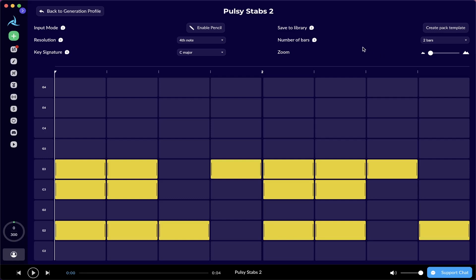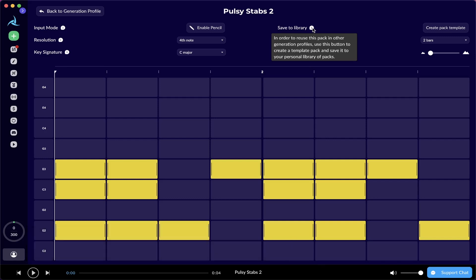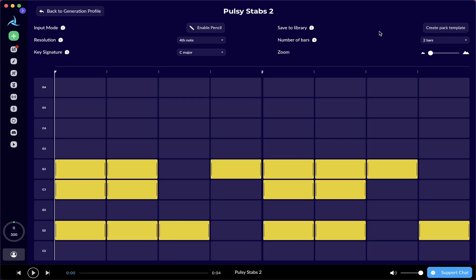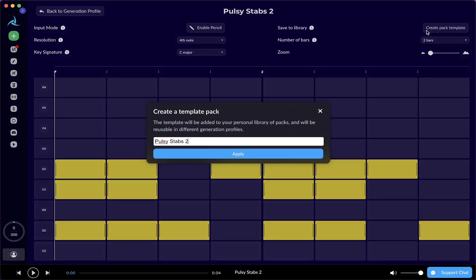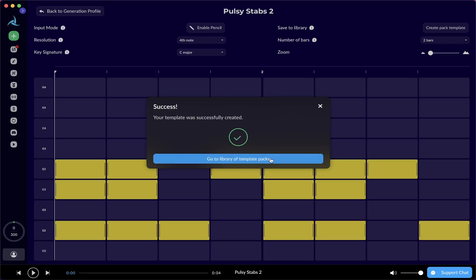If you want to go one step further, there is the Save to Library option, which basically allows you to save this pack and then reuse this in other generation profiles. This will be added into your library of packs. Let me just demonstrate it right here. We can press create the pack template. Right here, I'm just gonna name it as policy step to tutorial, and just apply the change.